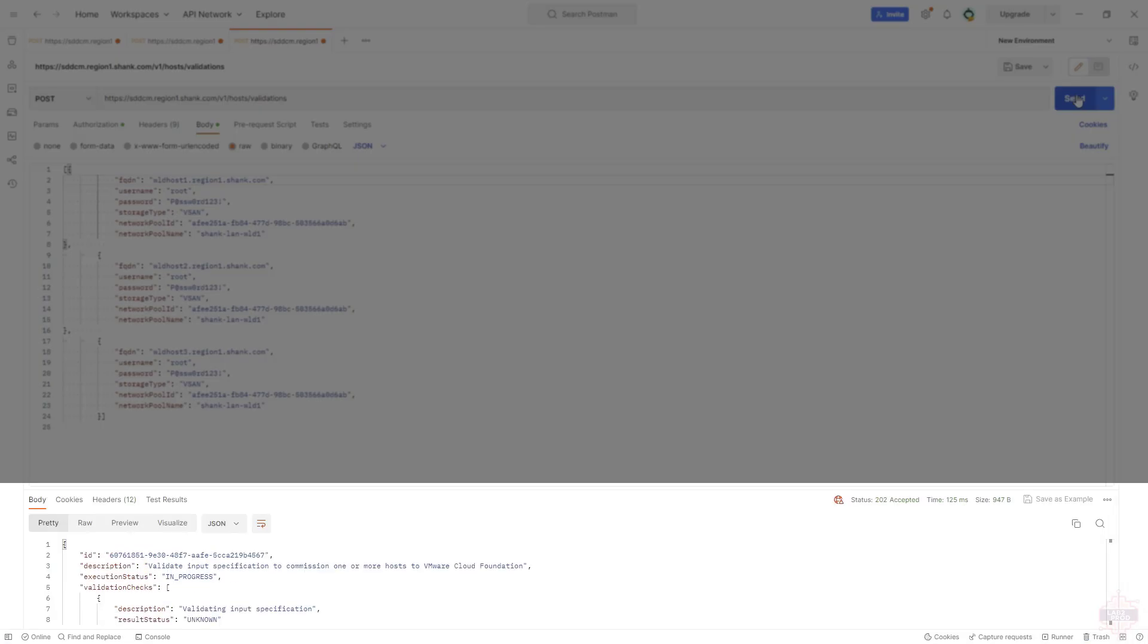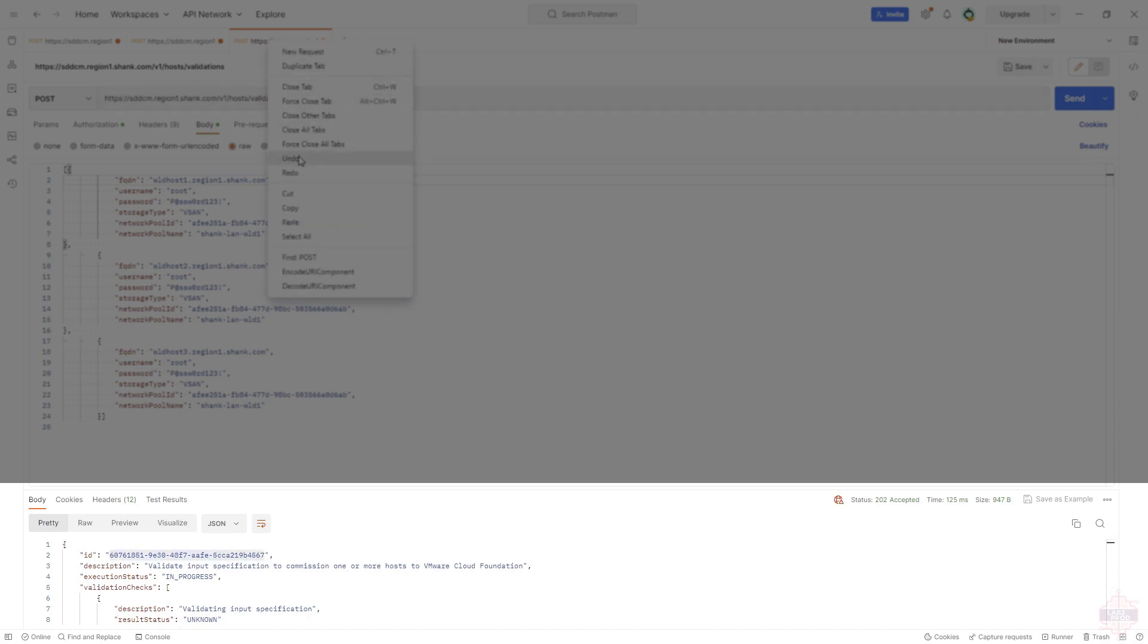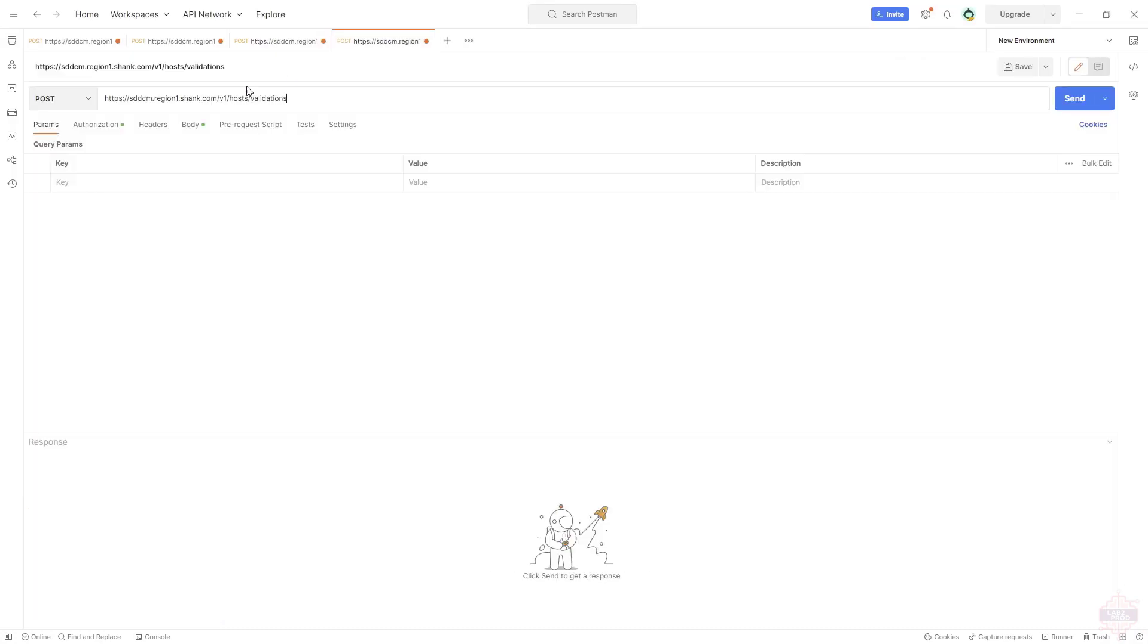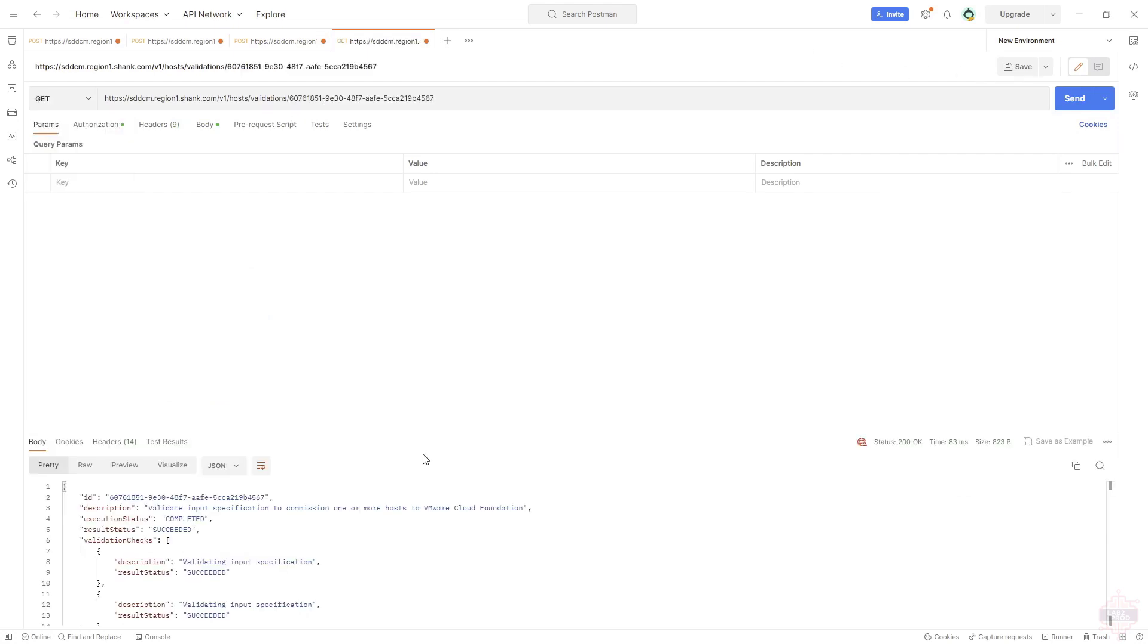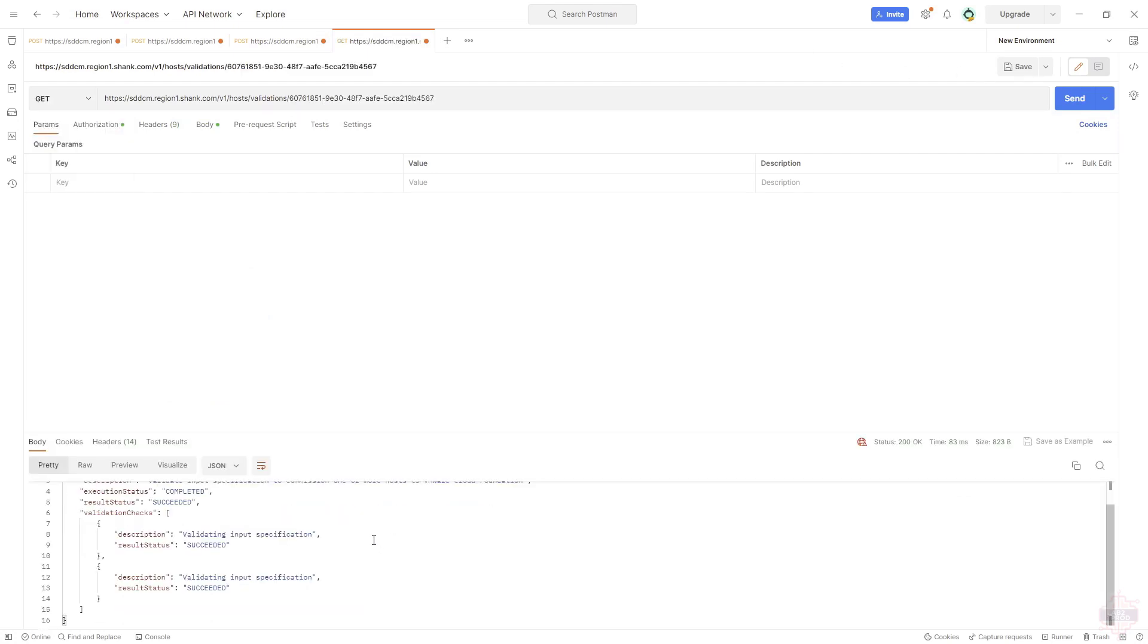Okay, with that properly configured now, you can see the validation is in progress. If I try to issue a get to the validation, it'll tell me that it's successful. I hopefully would have succeeded. There you go, succeeded.